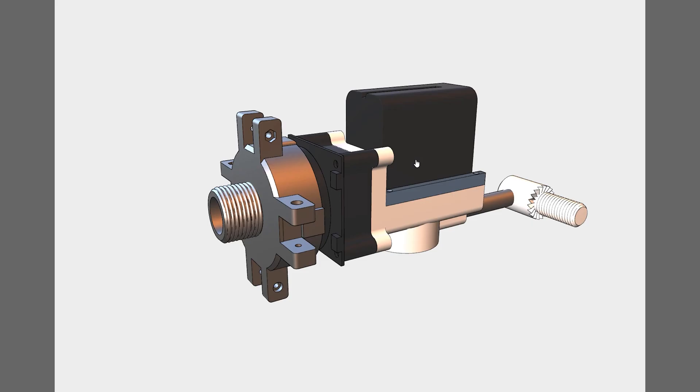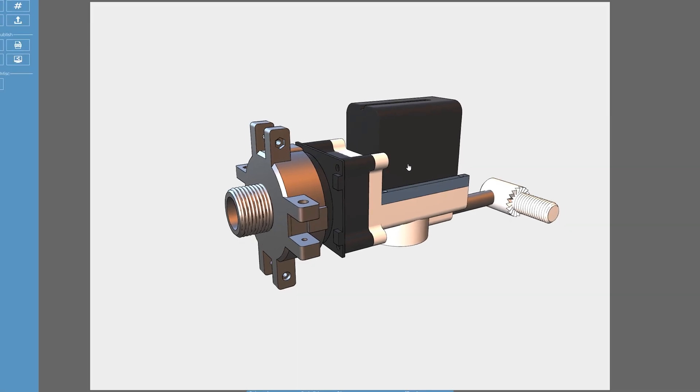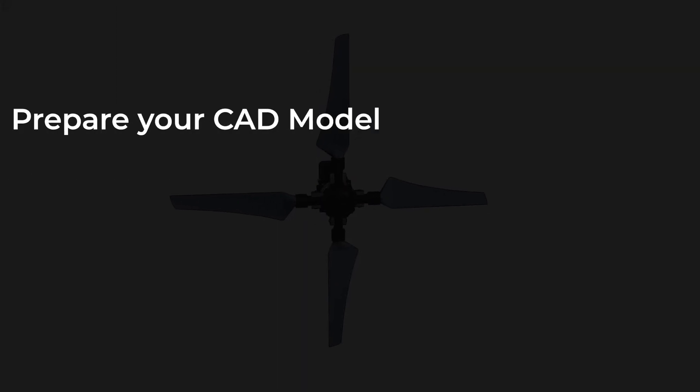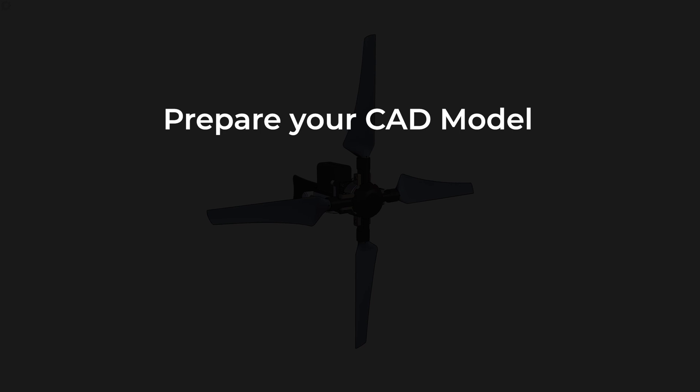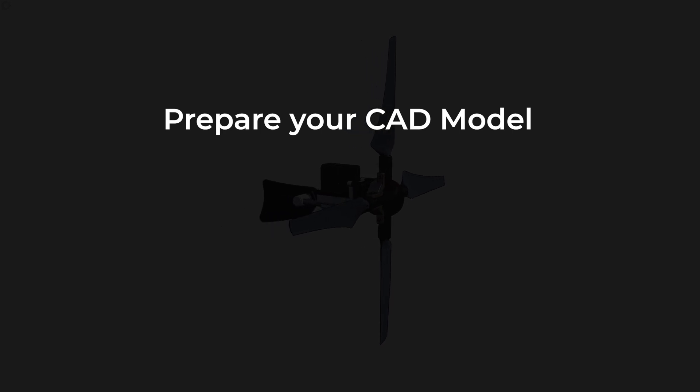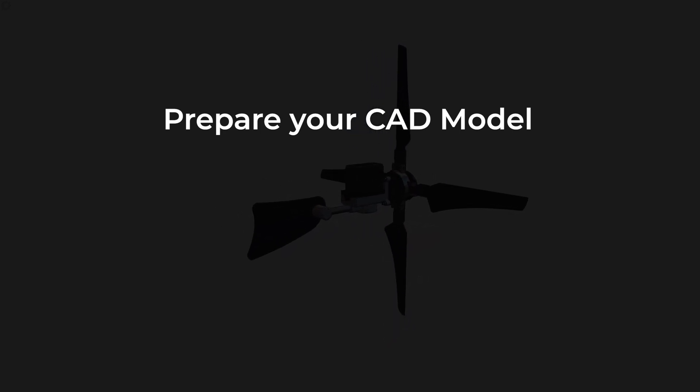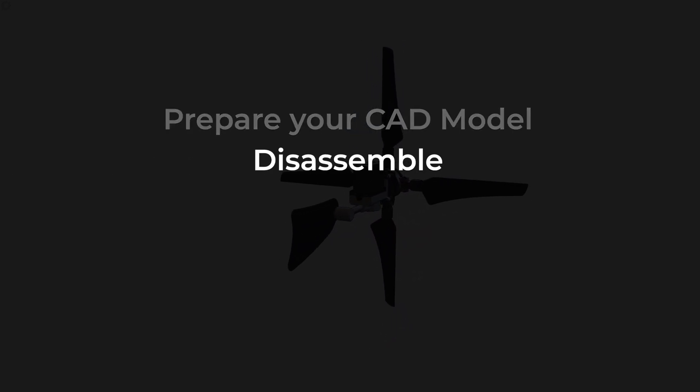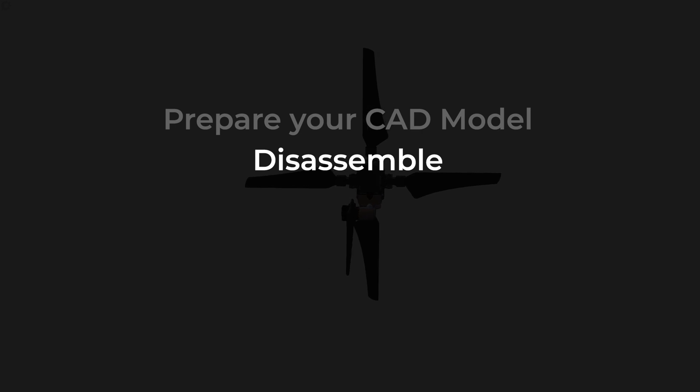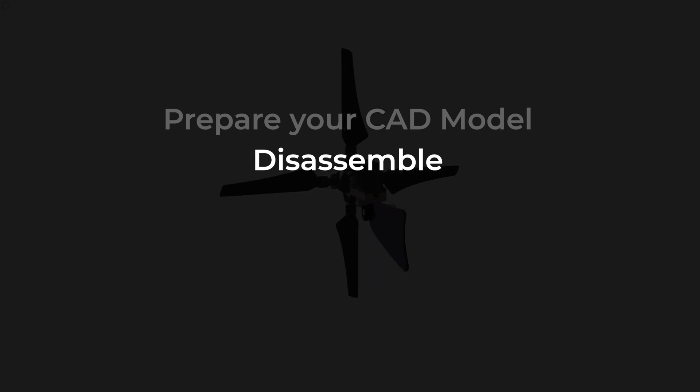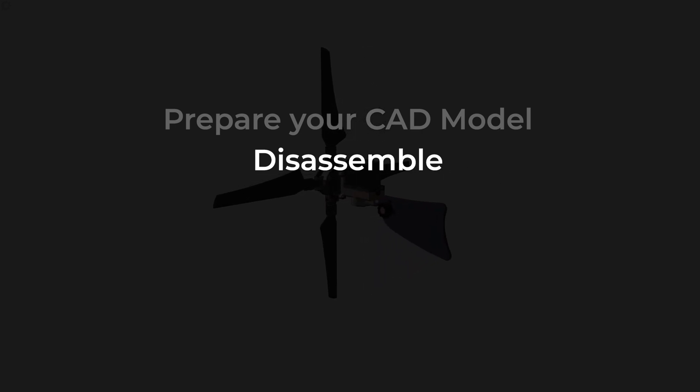Great, hopefully these tips have been handy. So just to quickly recap, you want to start by preparing your models, removing, suppressing or hiding the unnecessary components in your CAD system. Then work backwards and disassemble your product, creating your steps back to front.